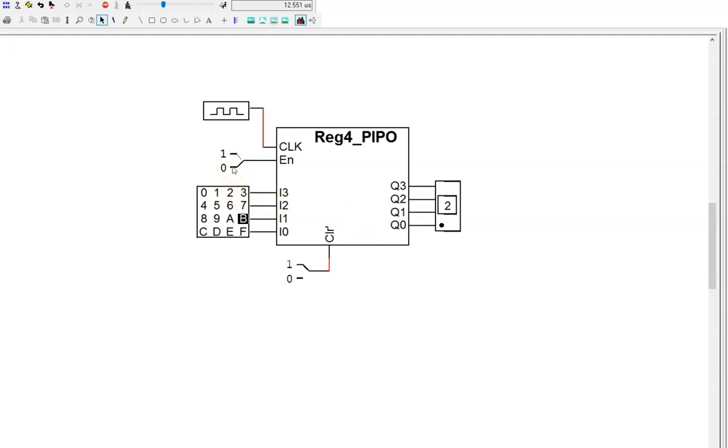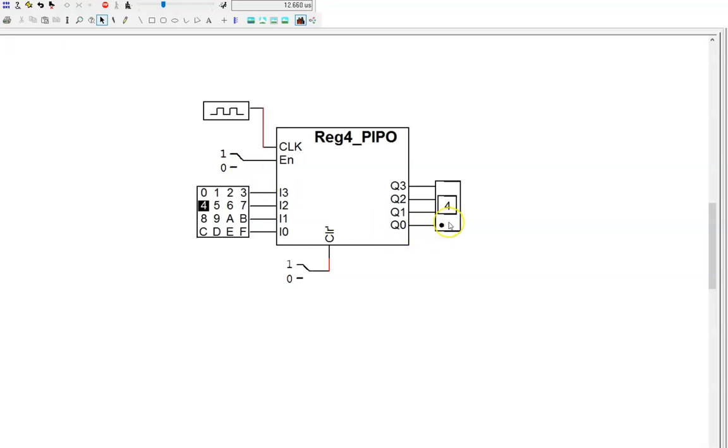If I ever want to write new data into this register, I am not required to flip the clear switch. I can simply choose the new value, enable the register, wait until it is clocked in, then disable the register. Now, that new value is held in memory. The function of the circuit is simple, and the underlying circuit is simple. We will now look at two internal designs that would accomplish this function.